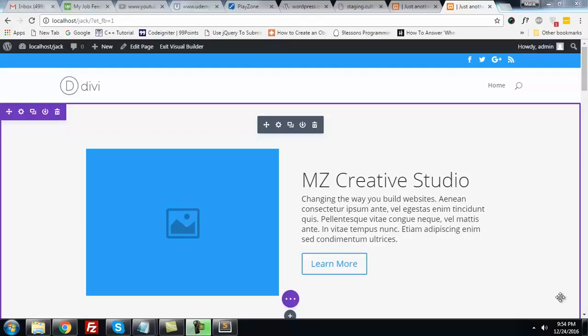Hello! Today I'm going to show you how easily you can add different social media icons into your TV theme in the header or photo section. Let's get started.